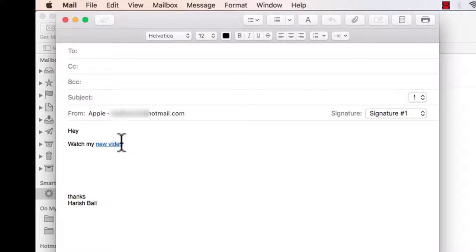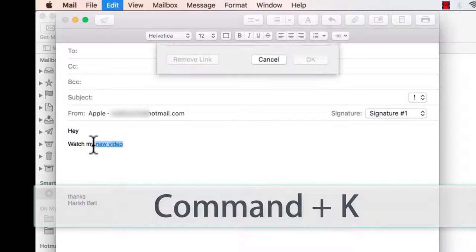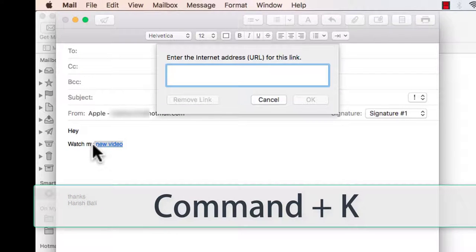Short way to do this is select the portion where you want to embed the link, do a command and k from the keyboard and paste the url.